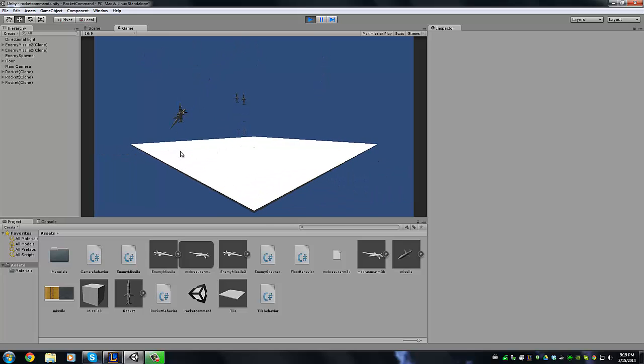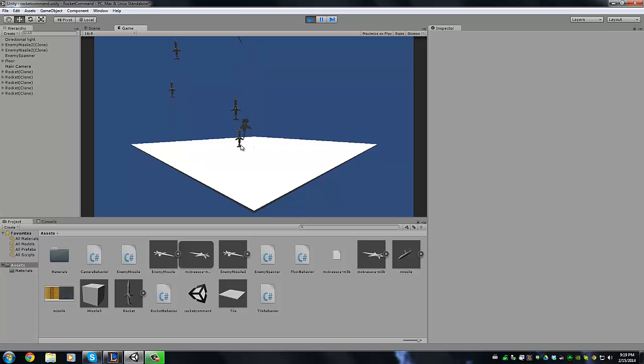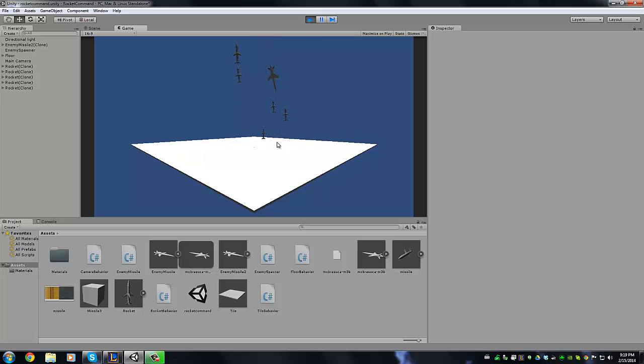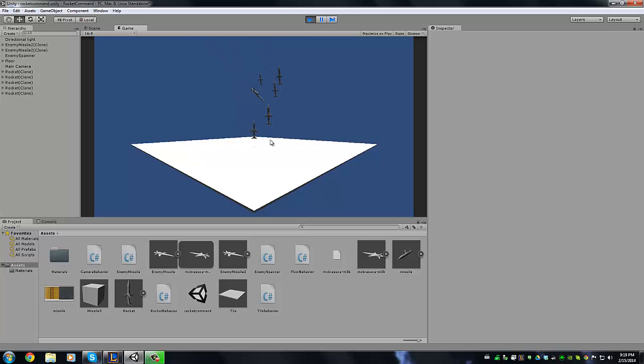So we've got our board here that I've set up. It's made up of tiles. When I click a tile it launches a rocket from the tile. The rocket collides with one of the enemy rockets or enemy missiles and it blows it up.